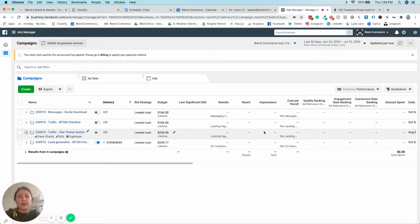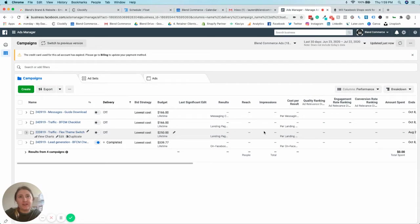Hi everyone, I'm Lauren and today I'm going to walk you through the new Facebook Ads Manager interface.